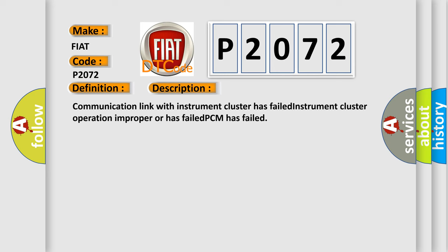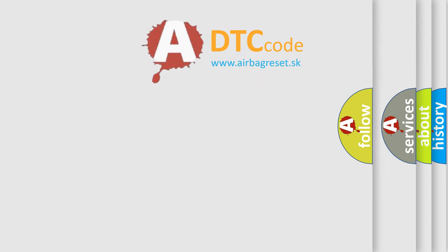Communication link with instrument cluster has failed, instrument cluster operation improper or has failed, PCM has failed. The airbag reset website aims to provide information in 52 languages.